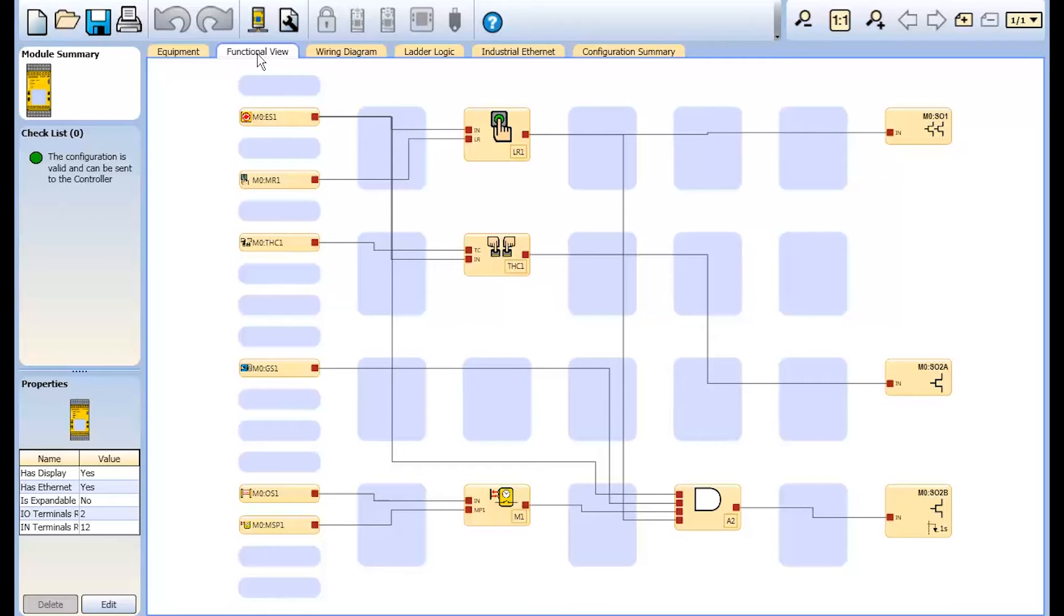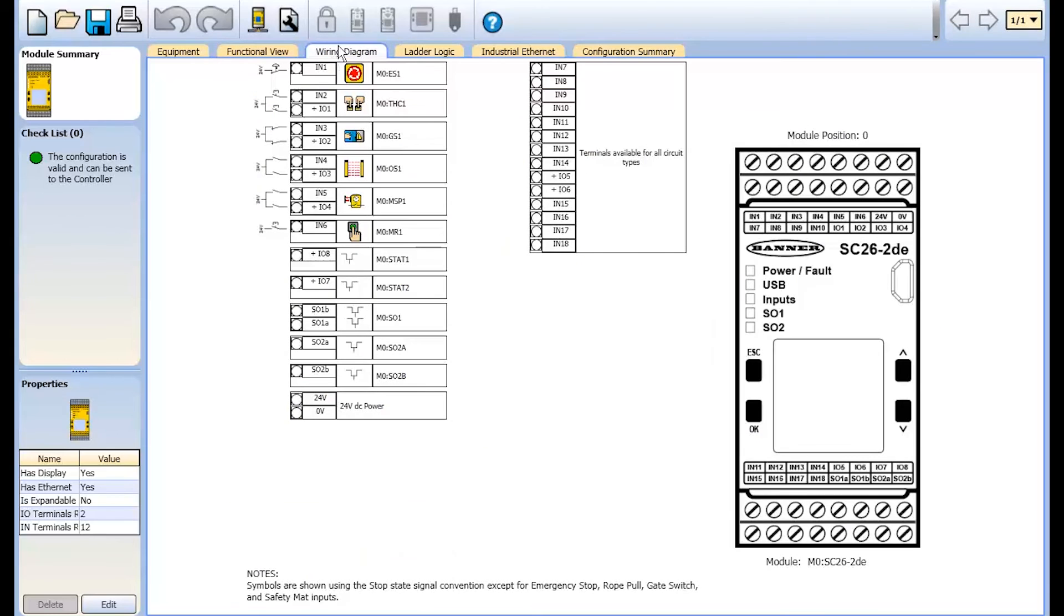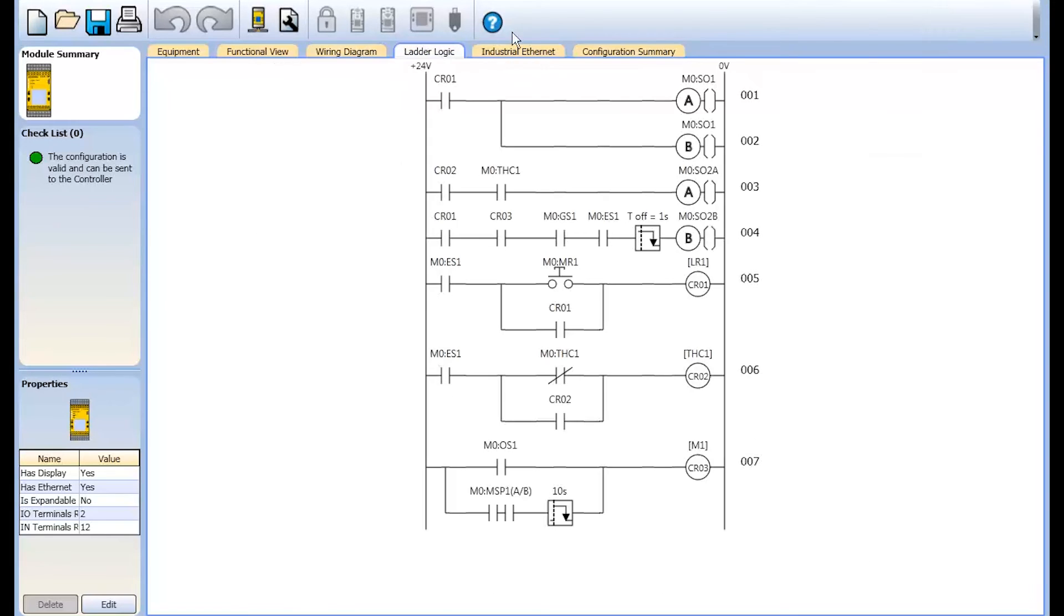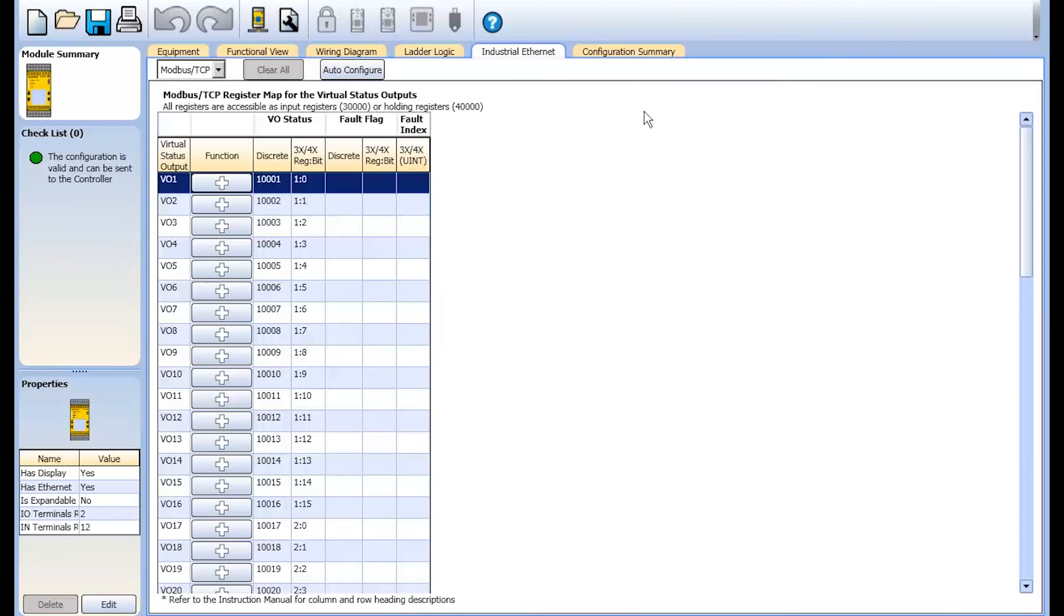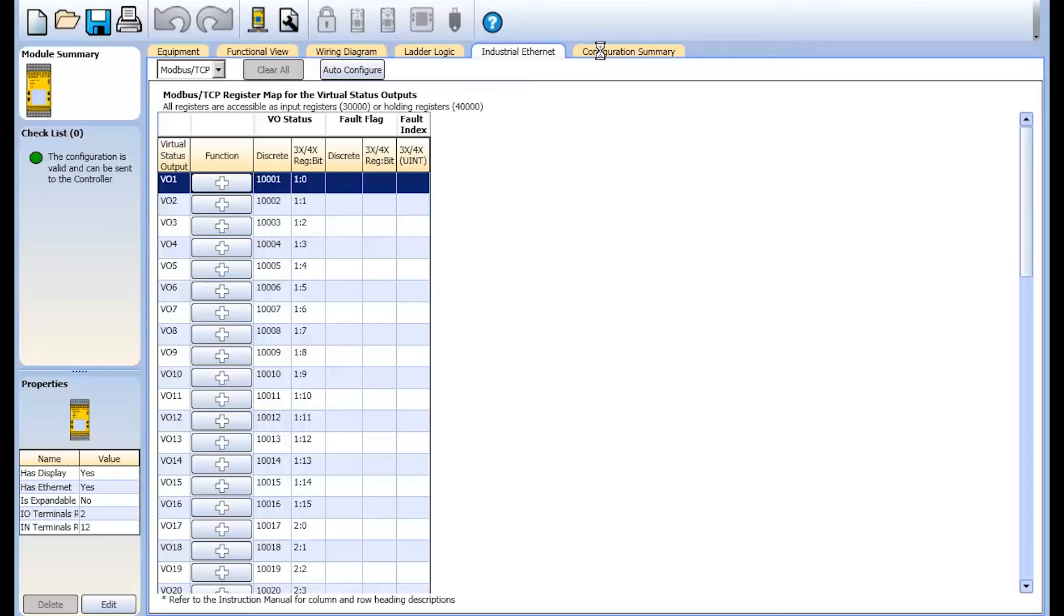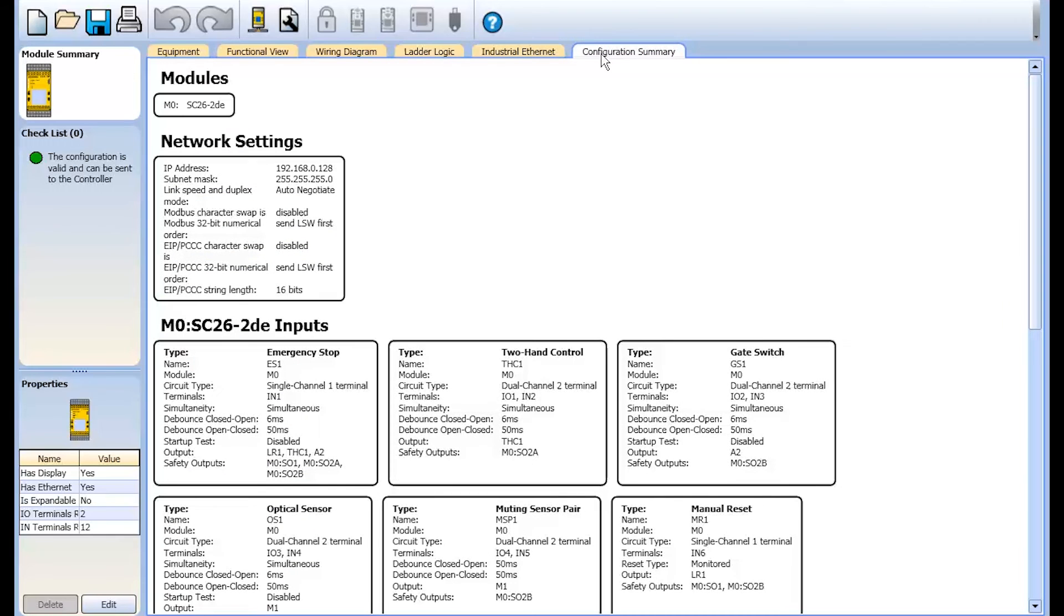The wiring diagram, ladder logic, industrial ethernet virtual status output allocations, and the configuration summary.